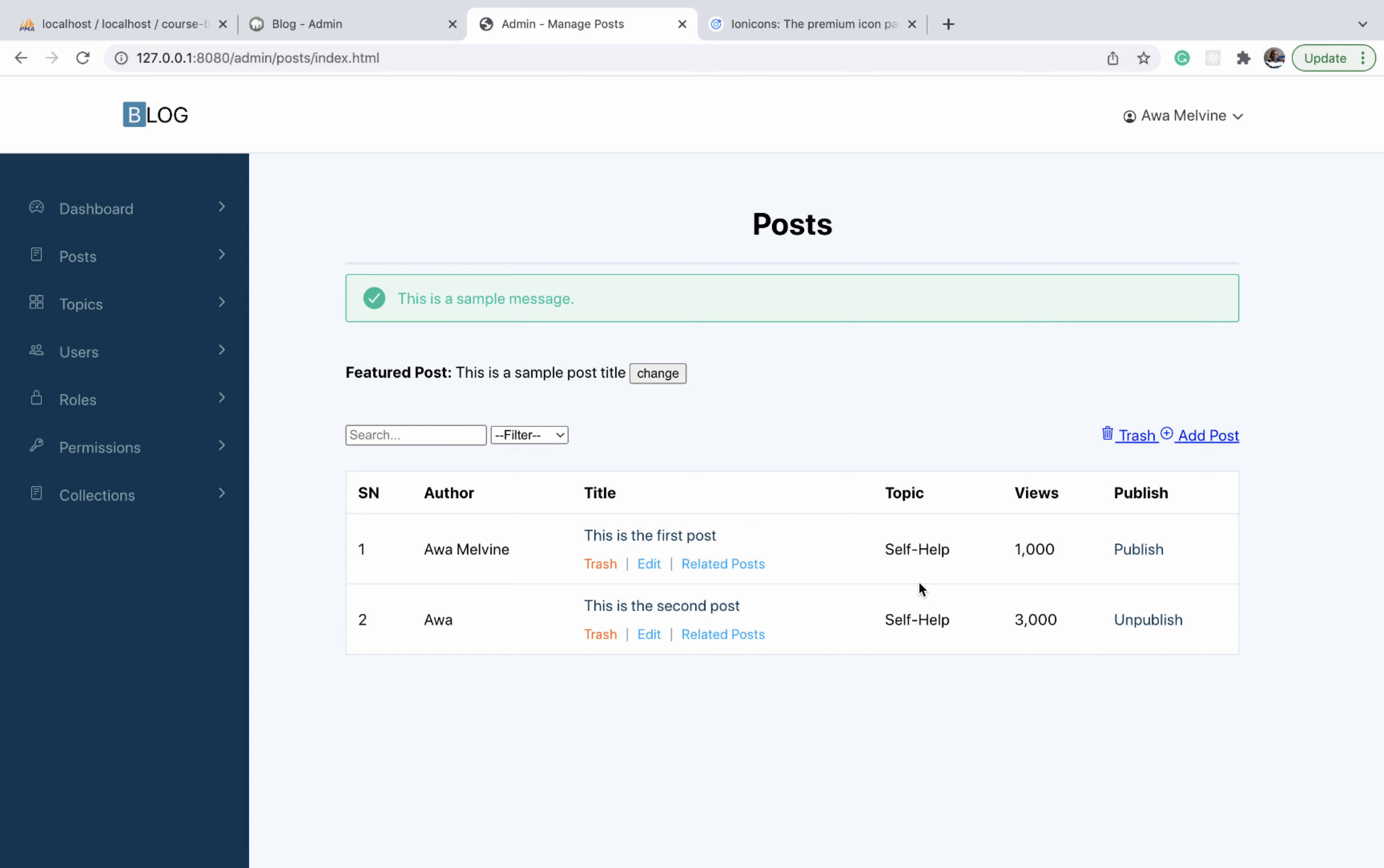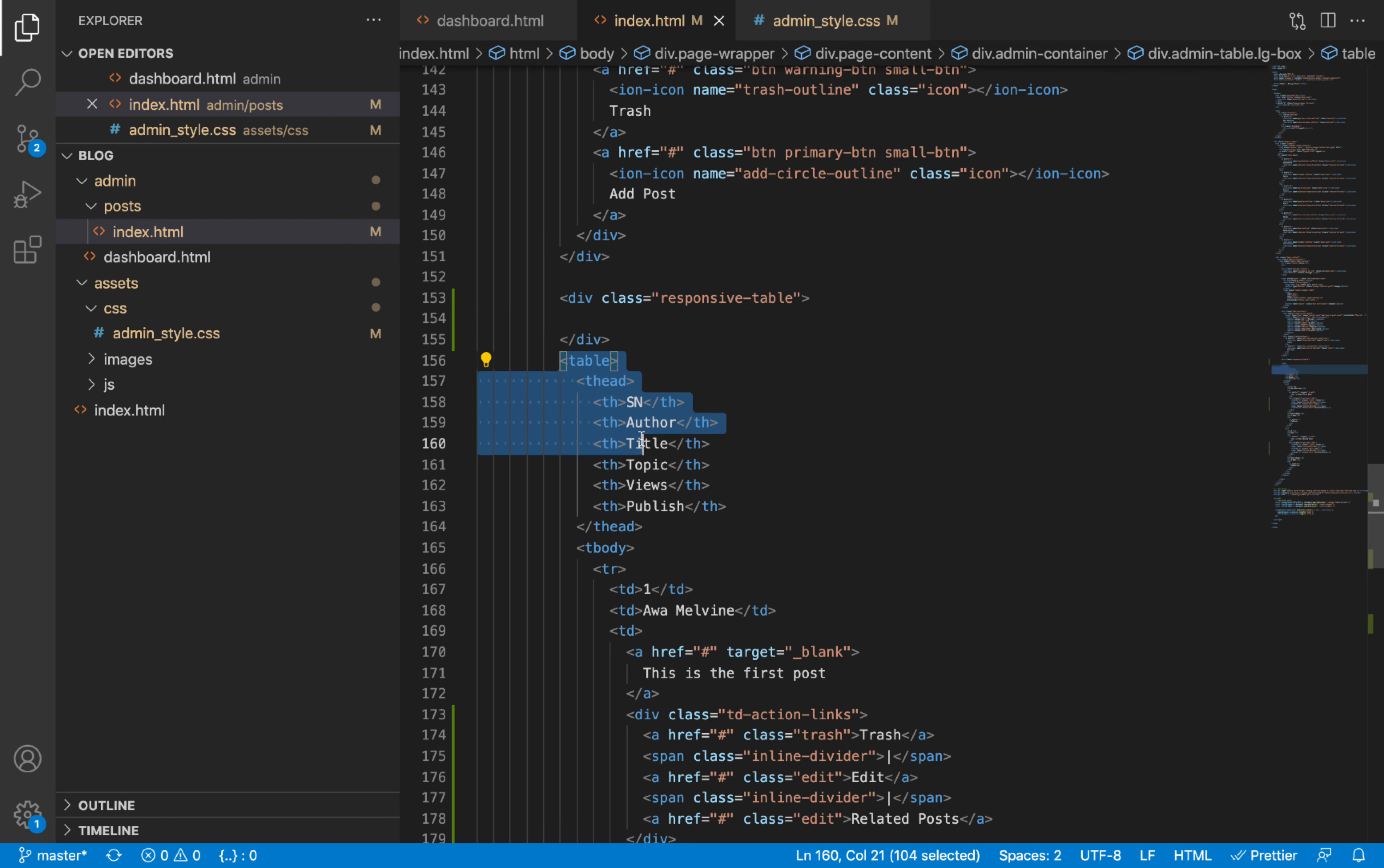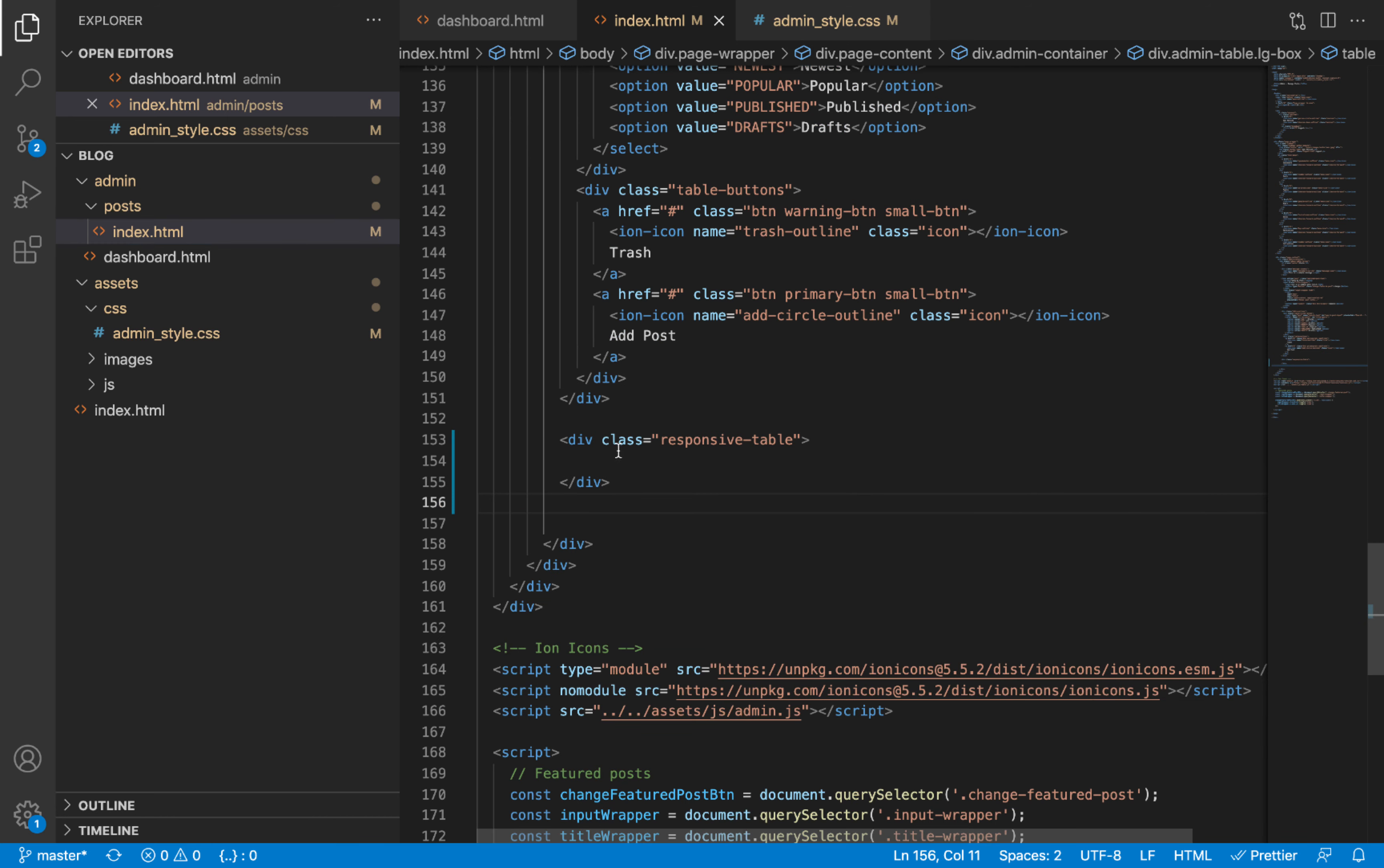Okay, we can now move on to making our table responsive, which is going to be basically one line of CSS code. What we will do is we are going to wrap our entire table around a div and give that div a class of responsive table. So let's copy the entire table from the opening table tag to the closing table tag. I cut it and I paste it inside the div we just added.